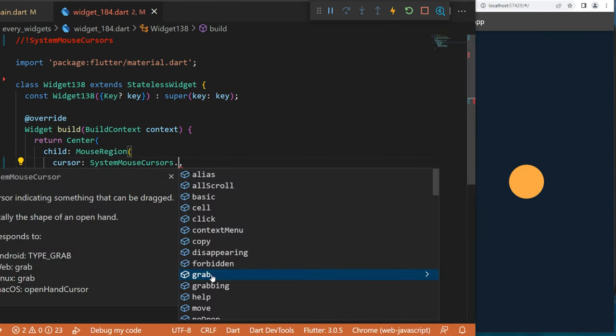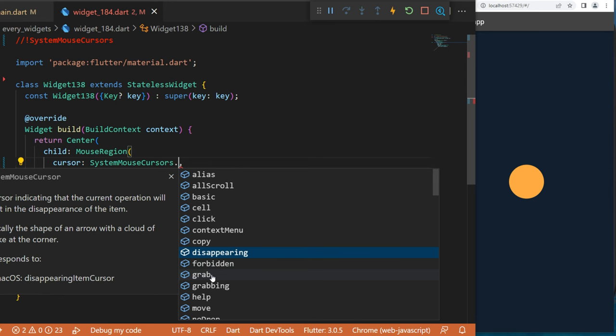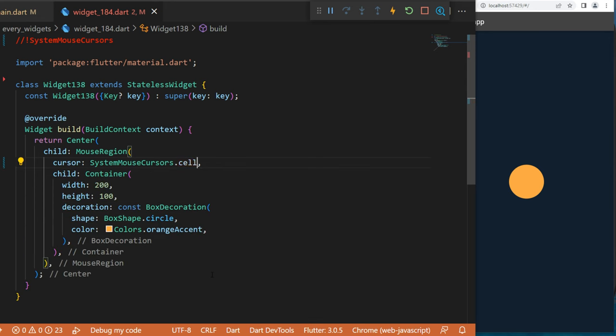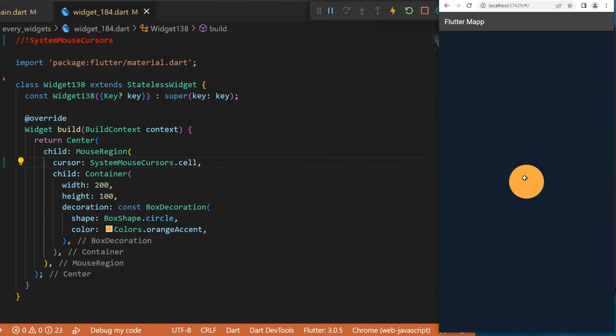But keep in mind that you can use many different icons, for example the cell. So if I go over, we will have this icon. That's it.